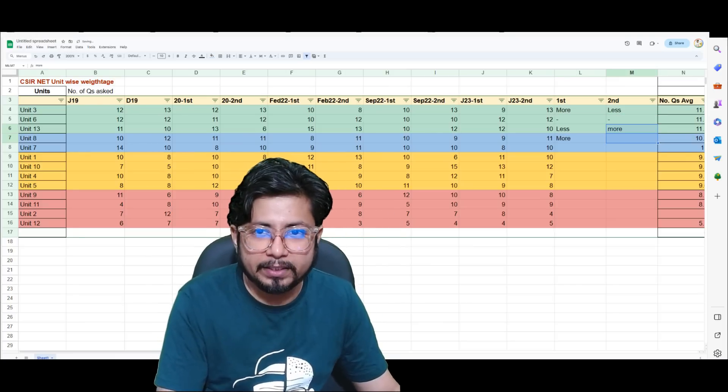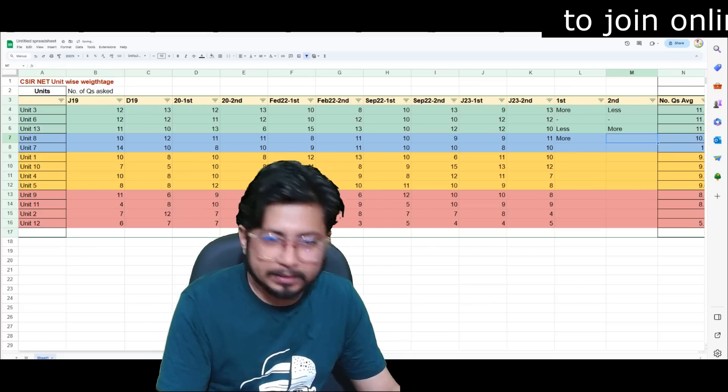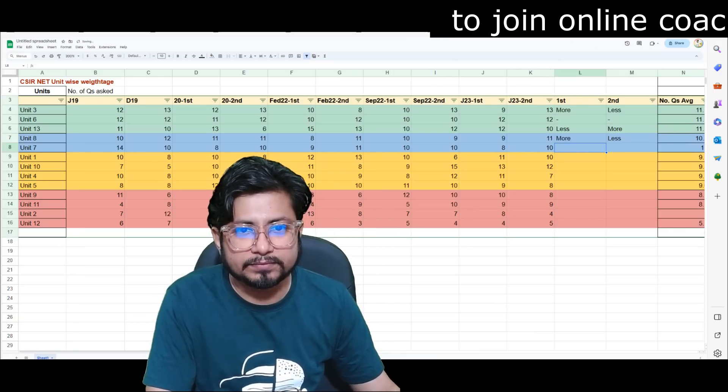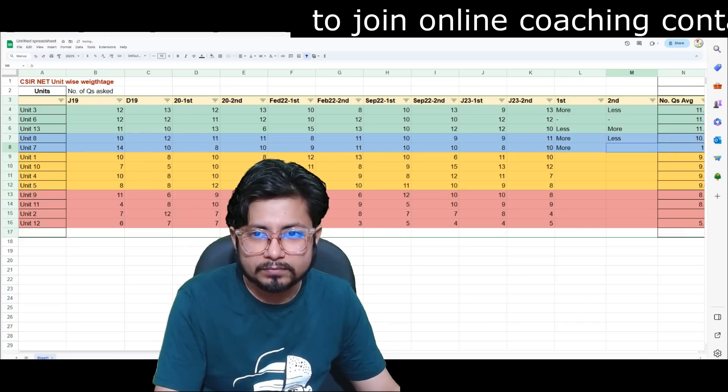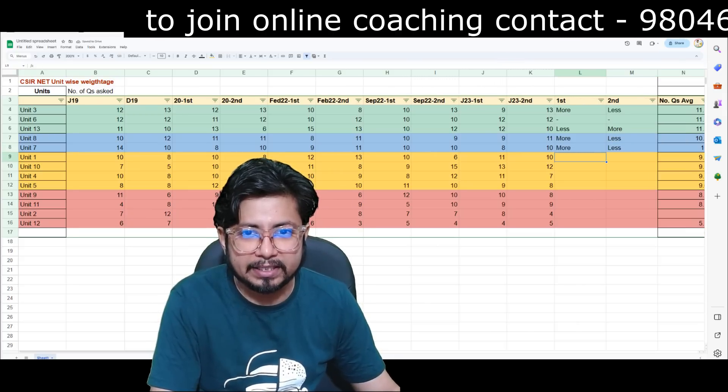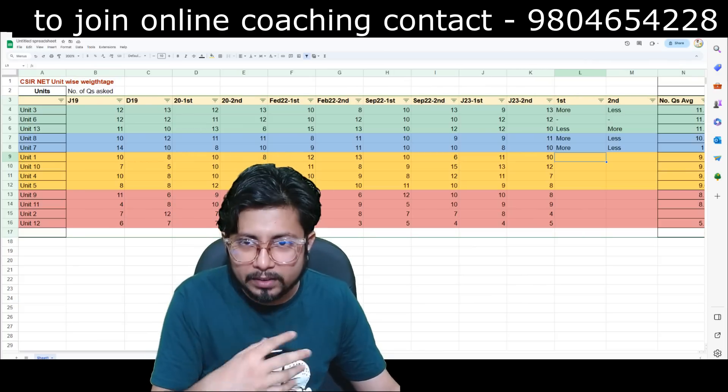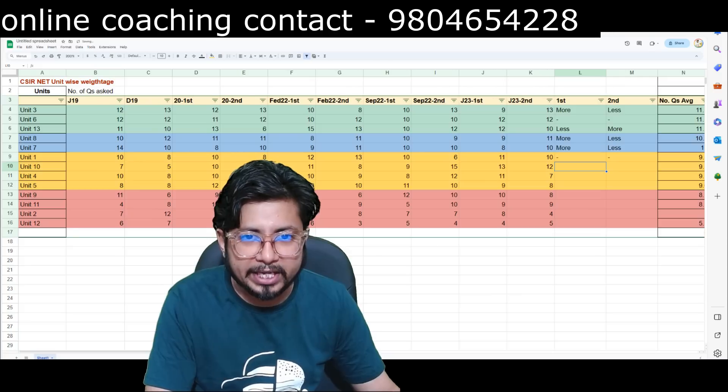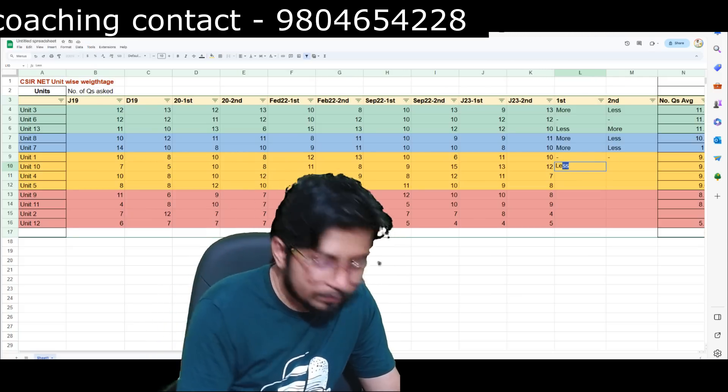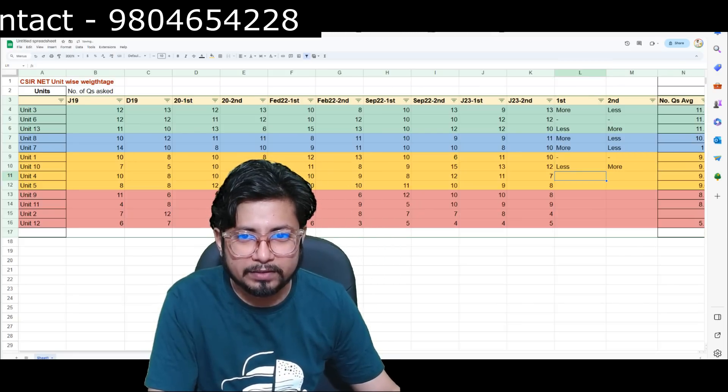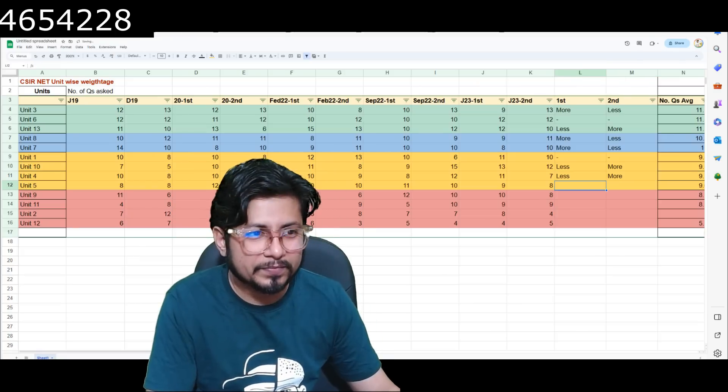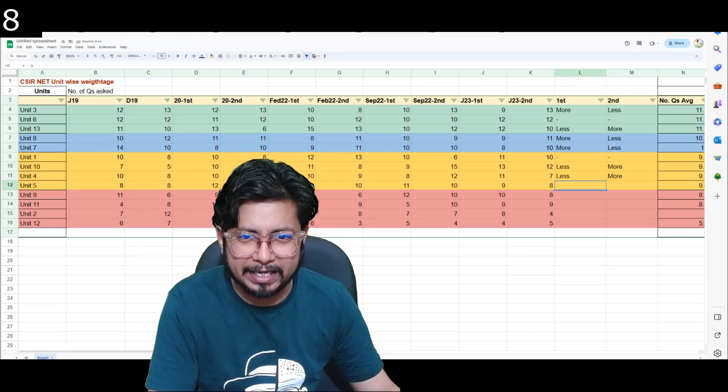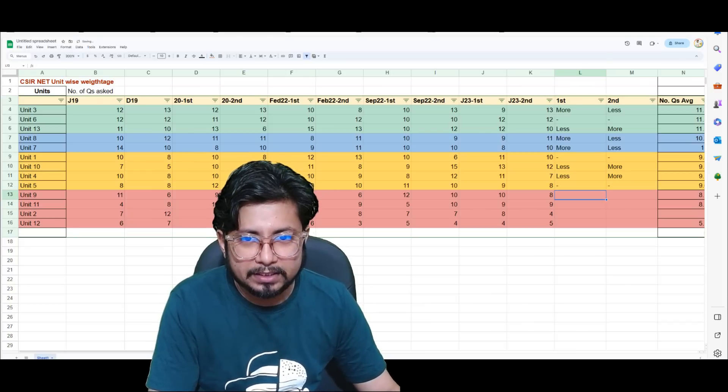Unit 7, 10, 10, 8, 10, so it was equal then 8, 10, so if we reverse, I can say more for first shift, less for second shift. Unit 1, 10, 6, 10, 10, 6, 11, 10, so repeatedly the same way, but with our logic we cannot predict anything for this one. Unit 10, 9, 15, 13, 12, so it will be less for shift 1, more for shift 2. Unit 4, 8, 12, so it will be less for shift 1, more for shift 2. Unit 5, 11, 10 and 9, 8, so cannot predict. Unit 9, cannot predict.